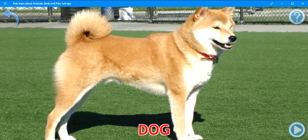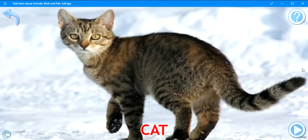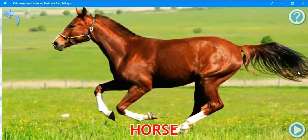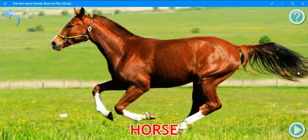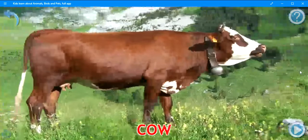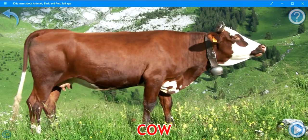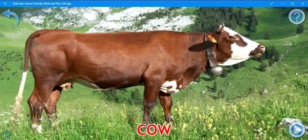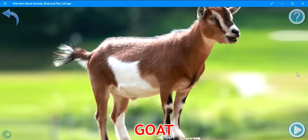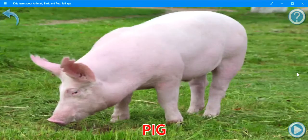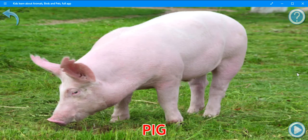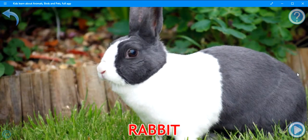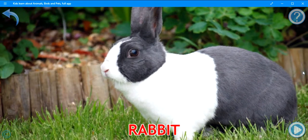Dog. Cat. Horse. Cow. Goat. Pig. Rabbit. Sheep.